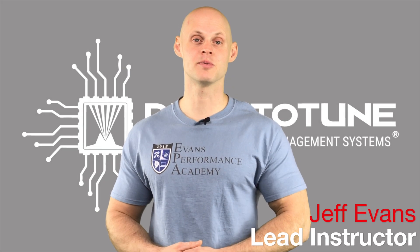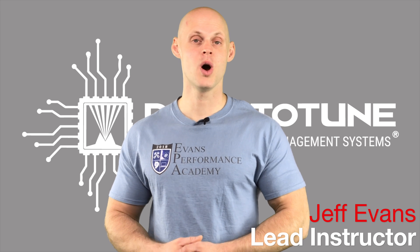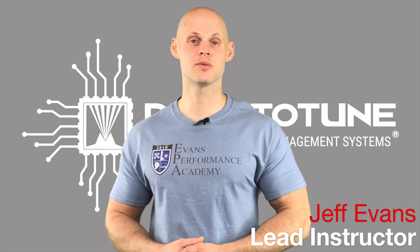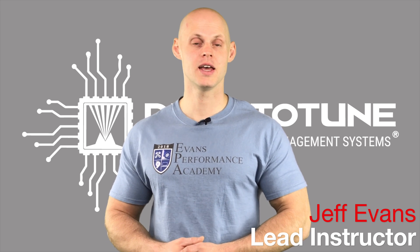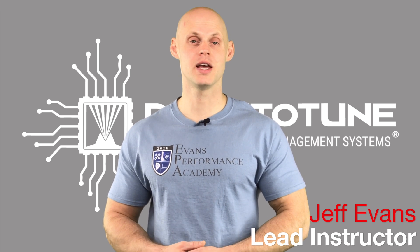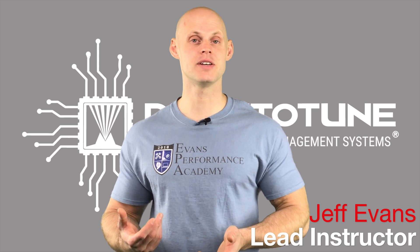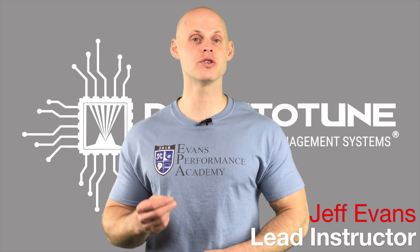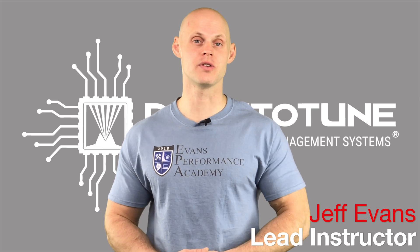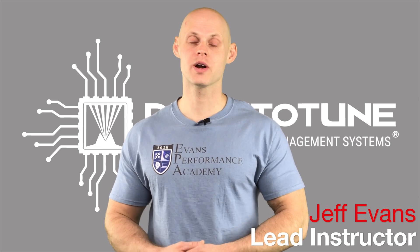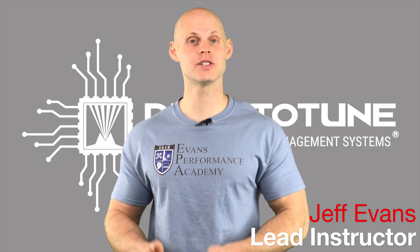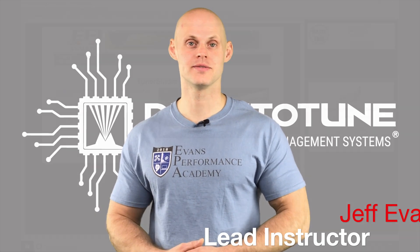Hi, this is Jeff from Evans Performance Academy. Welcome to MegaSquirt Basics. In this video, we're going to be taking a look at how to create and save a data log as well as retrieve our data log file. We're going to have a lot to cover, so let's jump into the video.